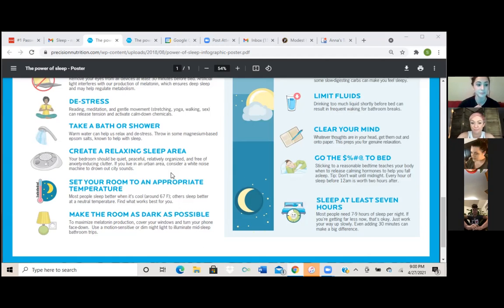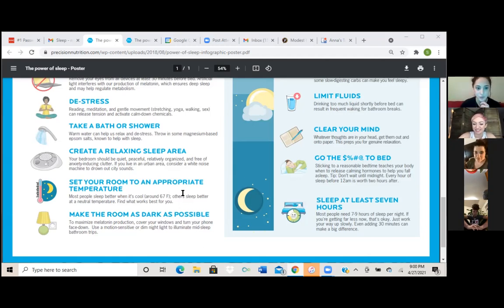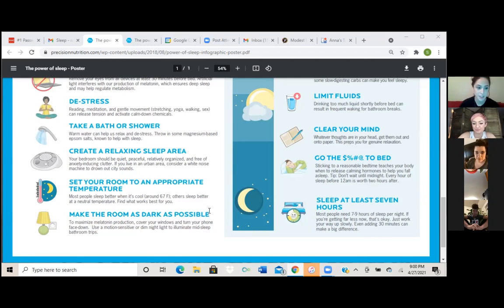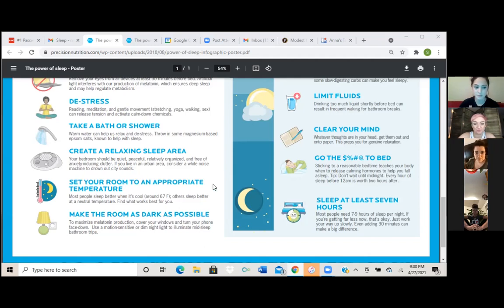Yeah, definitely. So the next one says, set your room to an appropriate temperature. Most people sleep better when it's cool. Others sleep better at a neutral temperature. Find what works best for you. I love sleeping in the cold.